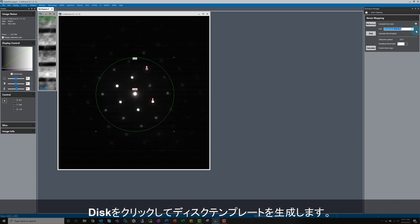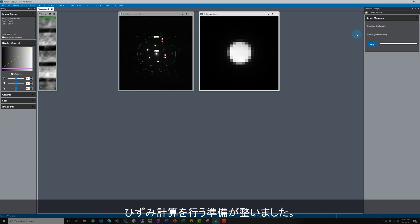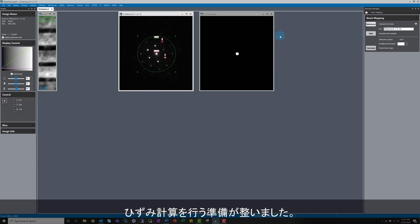Fortunately there isn't much to do here. Just click on disk. The software will use up to 2,000 diffraction patterns in the data set and then outputs an average disk template. Now we have everything we need for the strain calculation, but there are a few important points to cover before moving on.